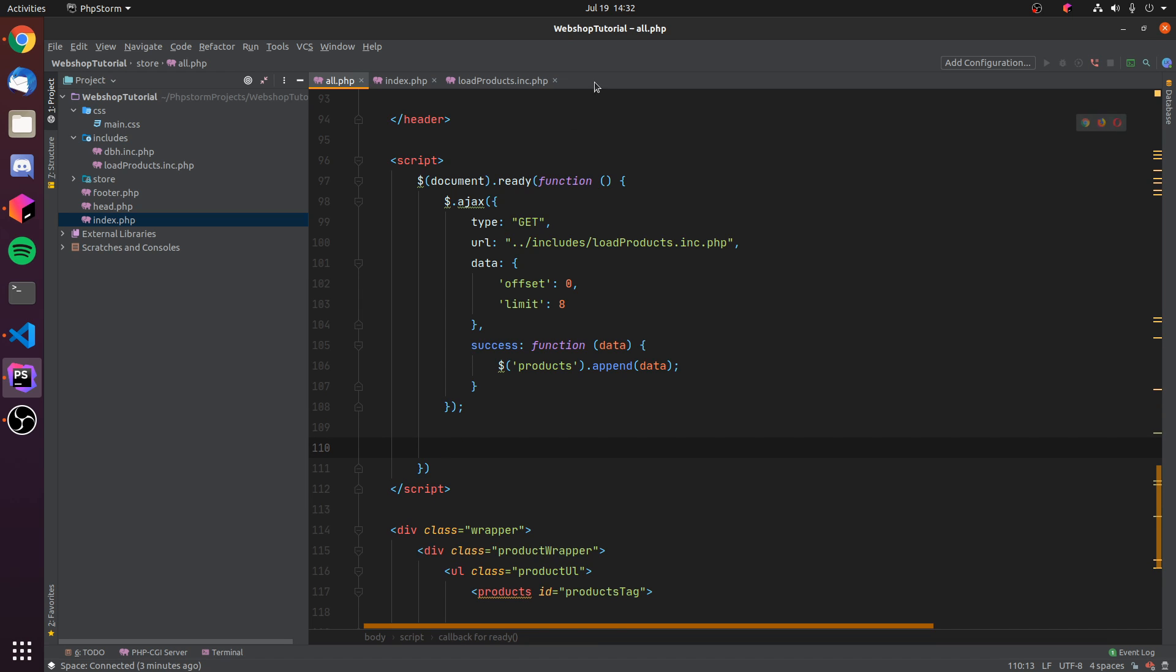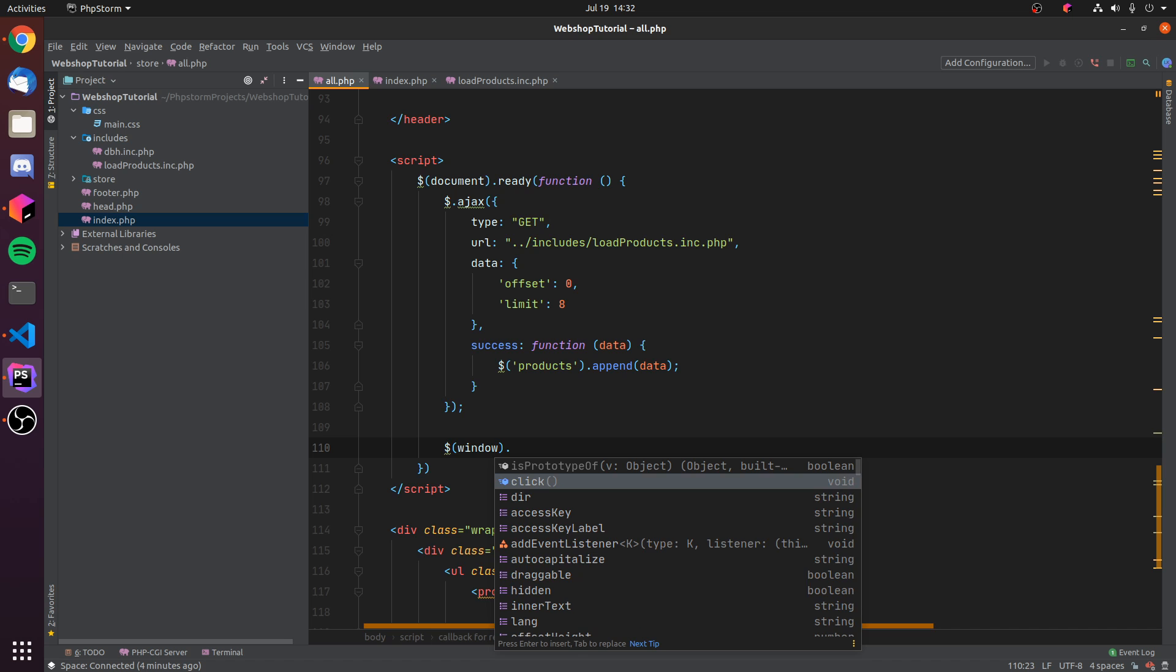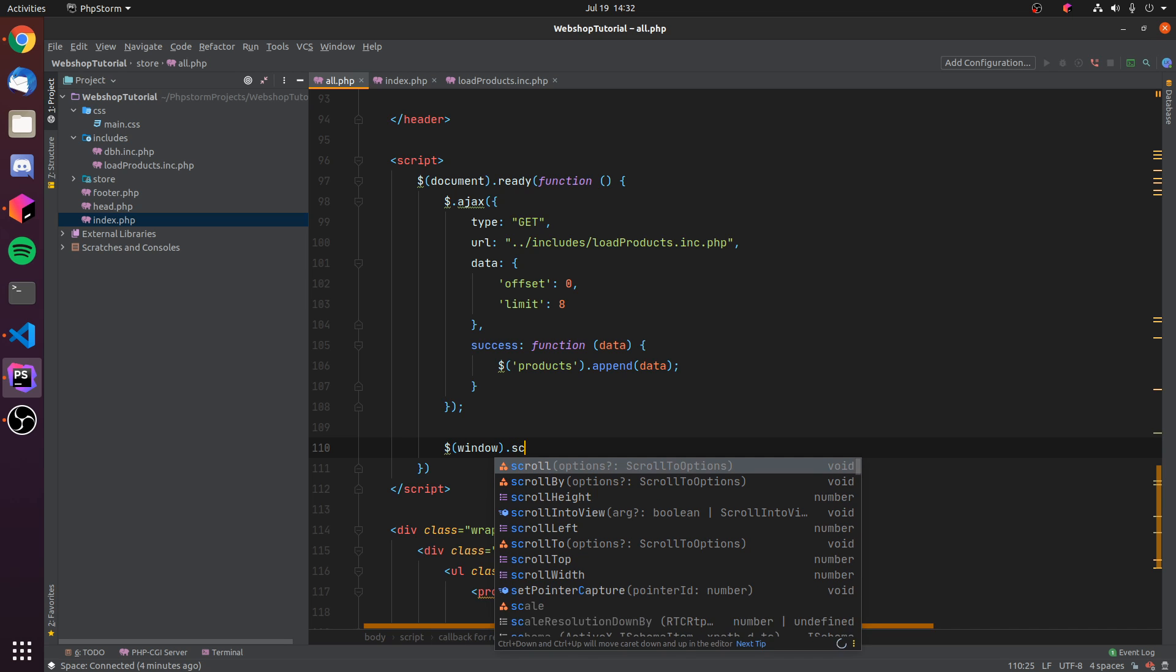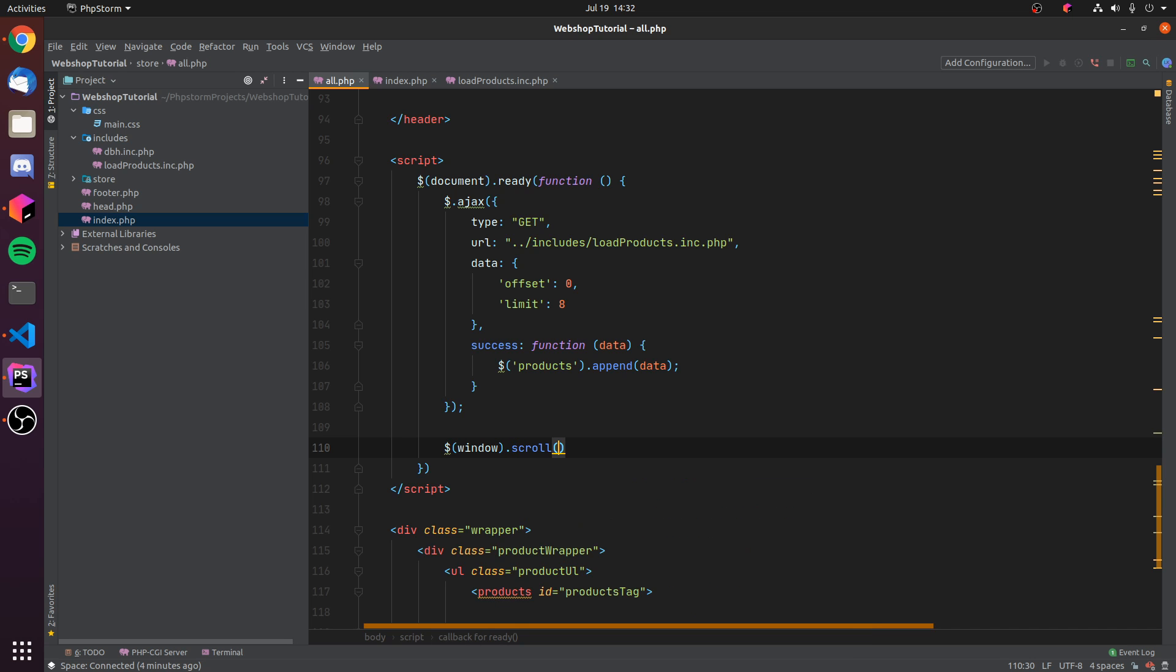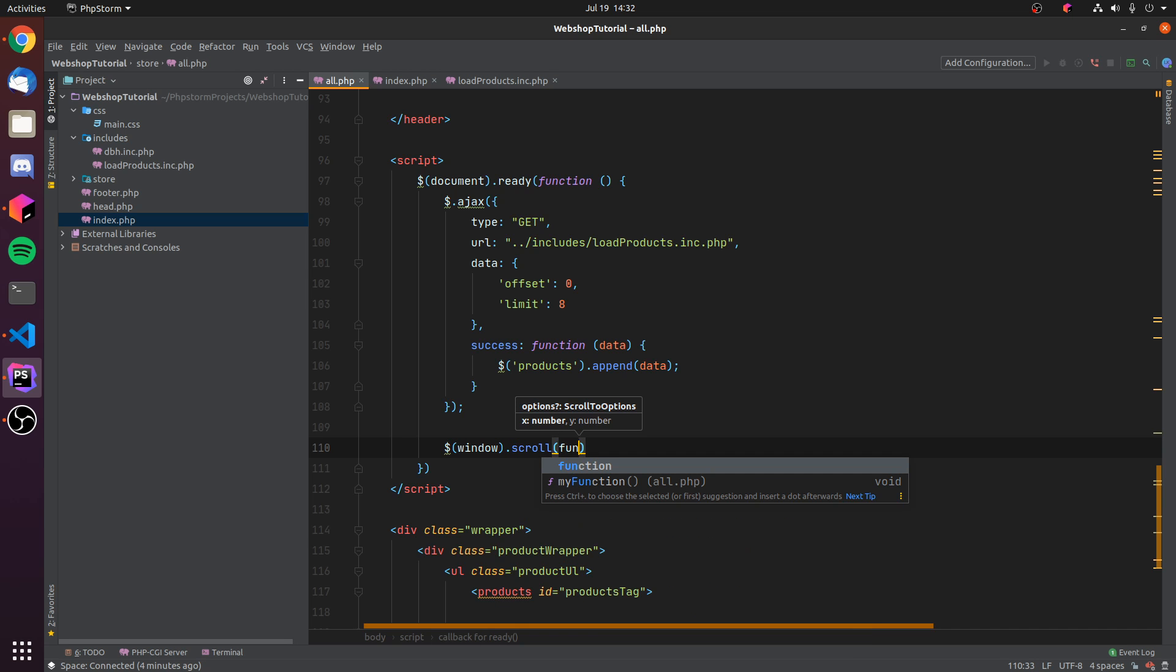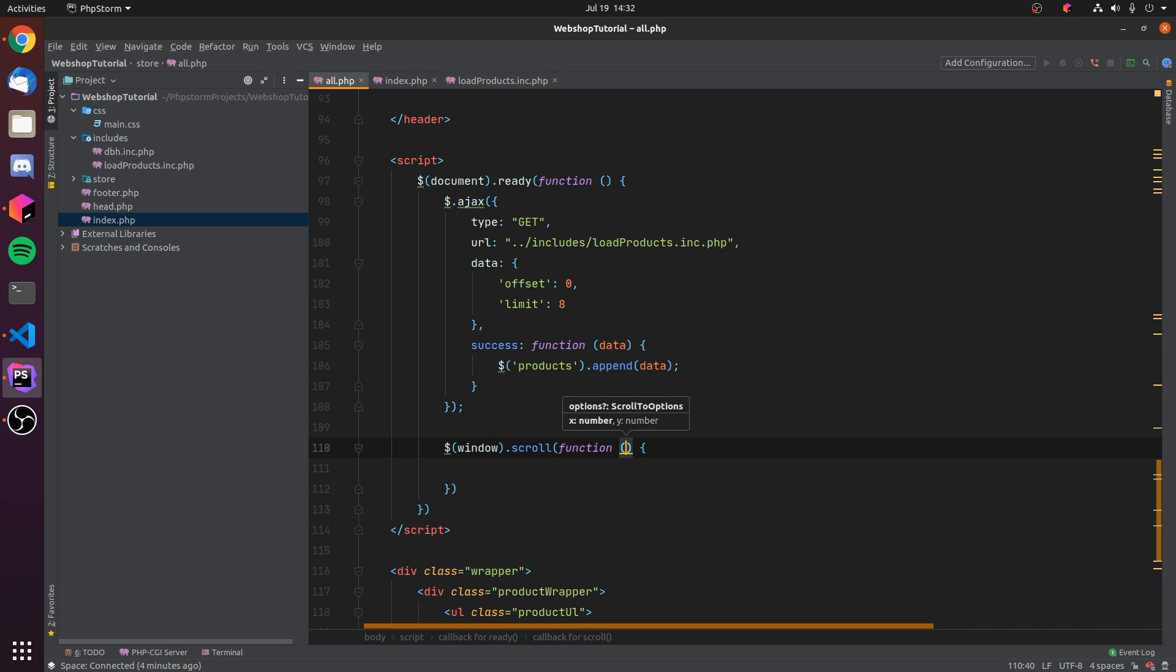We can just add another function which will be triggered every time we scroll, and this is dollar sign of window dot scroll. And then again we can just add this function, and then we can type our function. The first thing we actually have to do is determine if we hit the bottom of the page once we have scrolled.